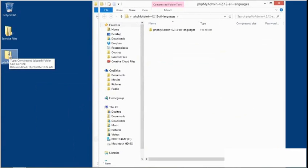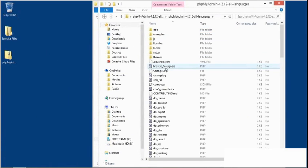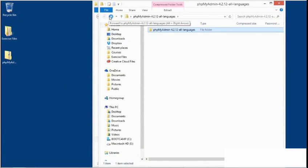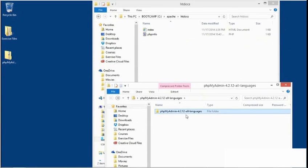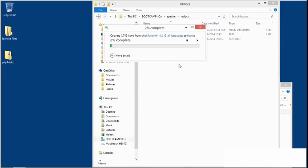I'll double-click my zip file, and I'll find that there's a top-level folder. Underneath that folder are all of the files that make up phpMyAdmin.